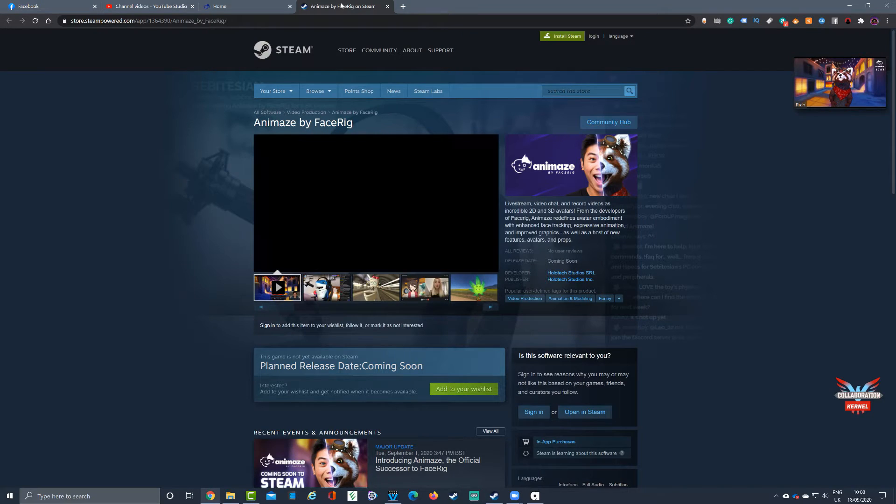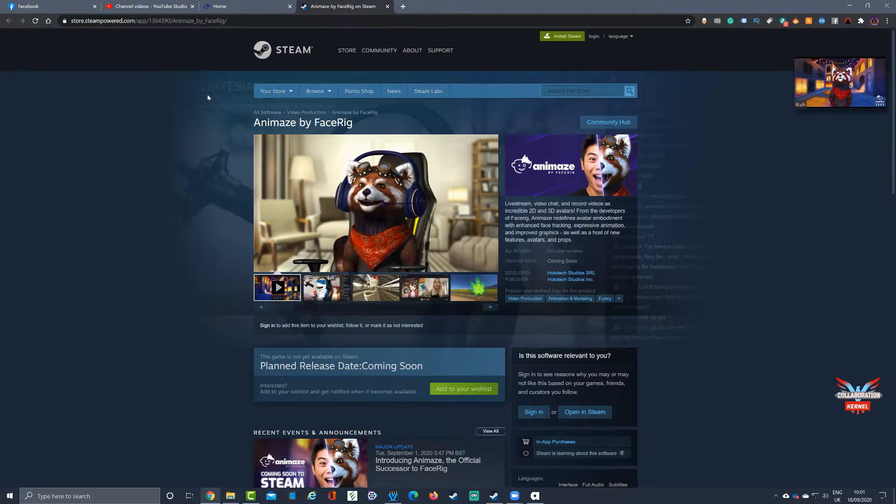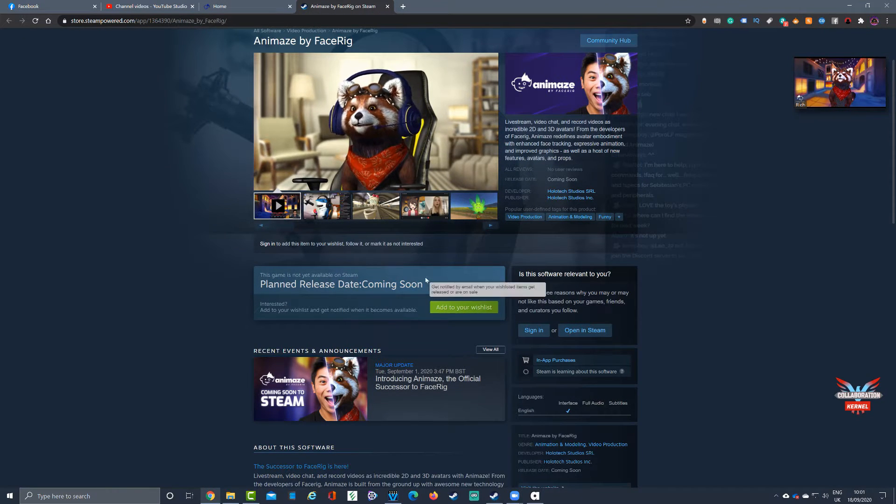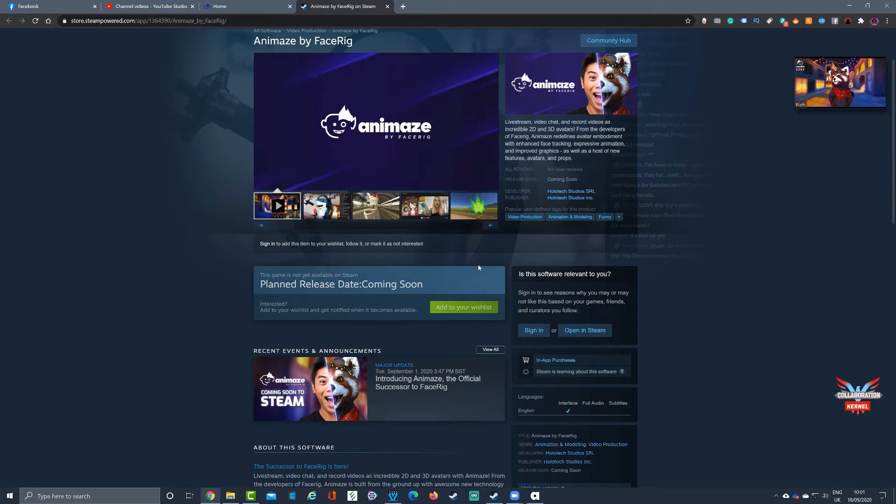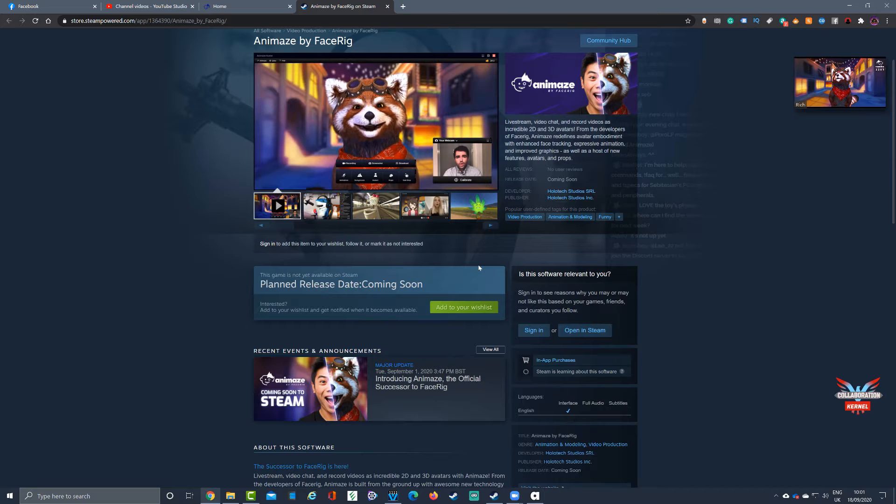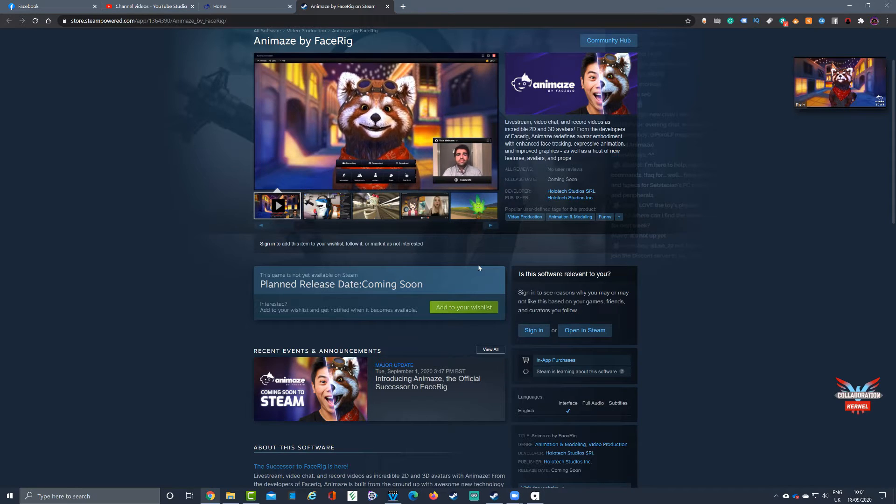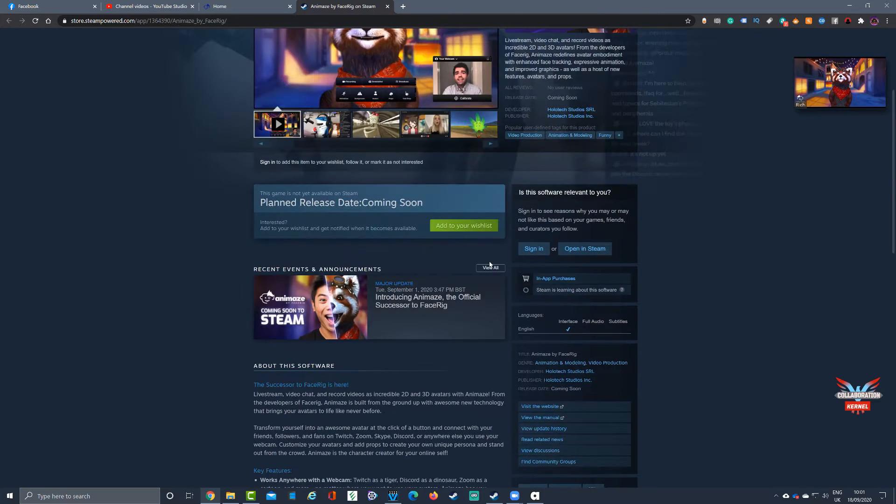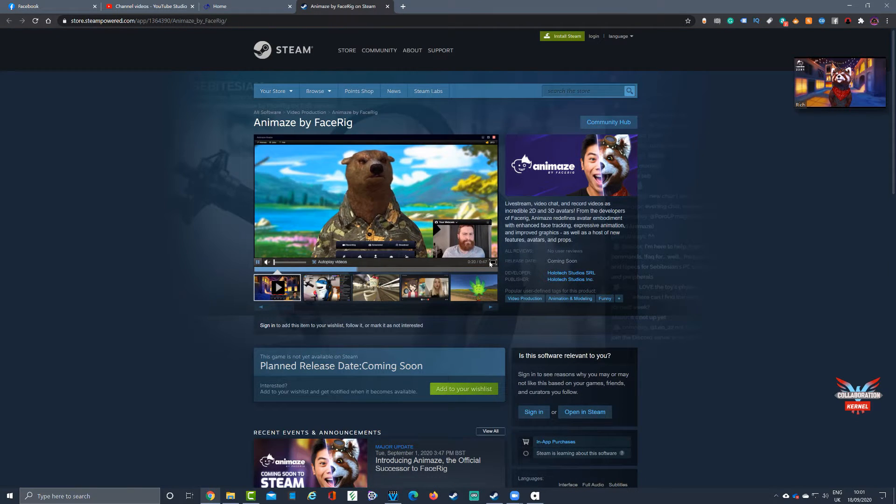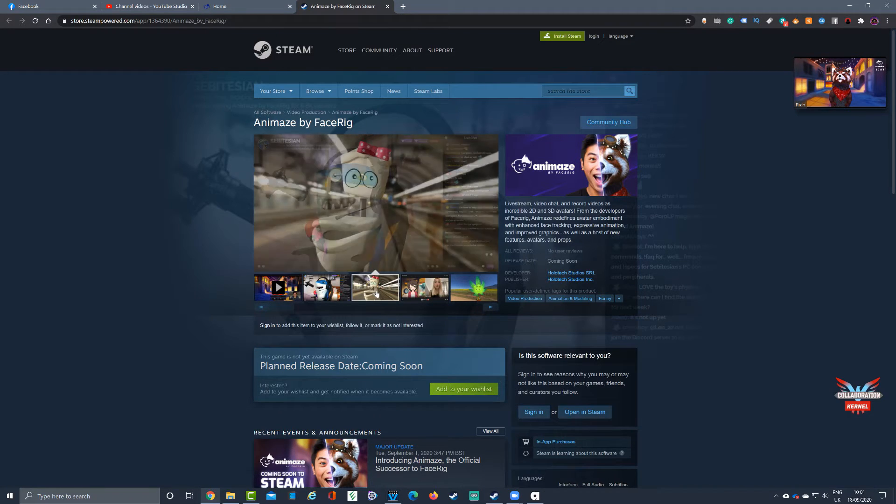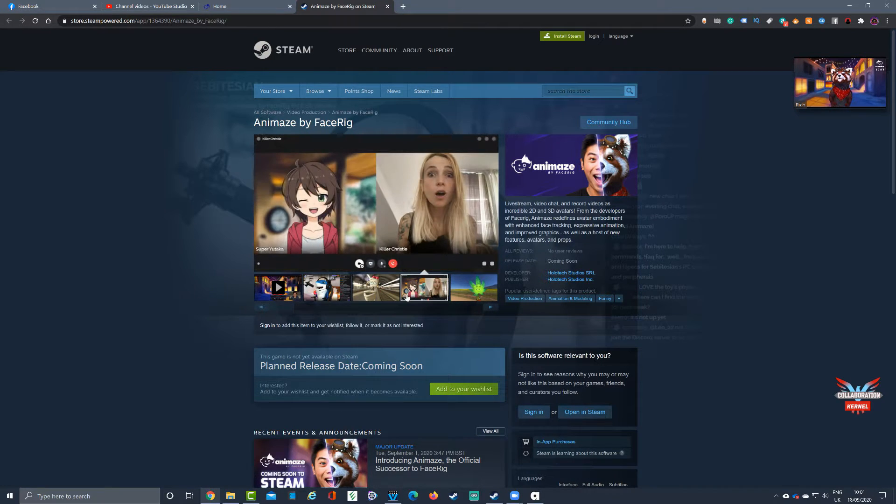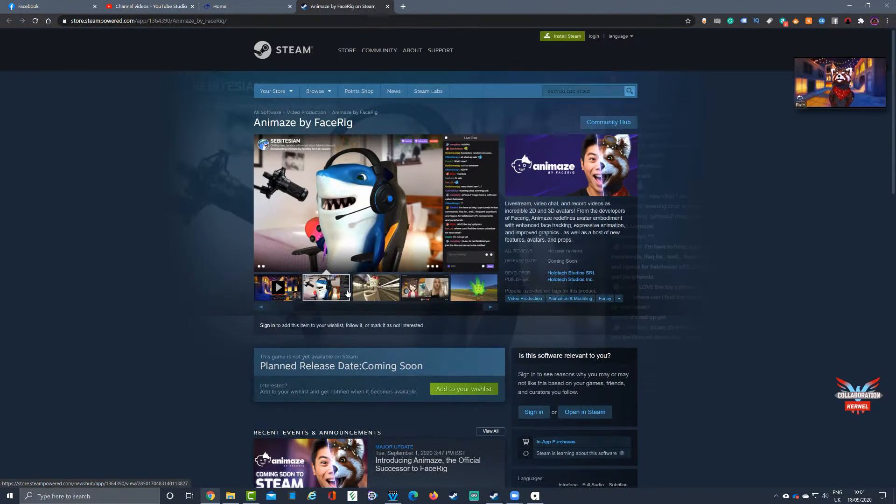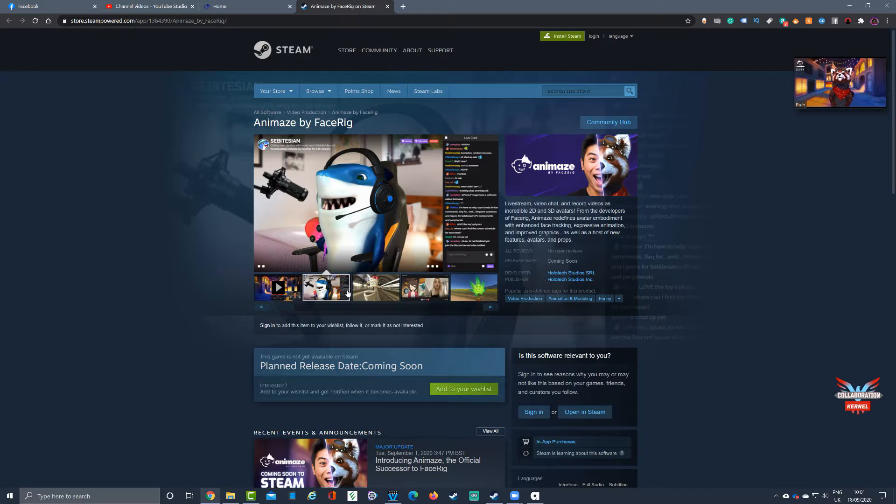Here we are on Steam. At the moment there's a release date of coming soon. Currently there's a beta mode of this and the software works fine. The developer Holotech Studios that created FaceRig and Animaze has worked on this. A few changes to this model - it is a free service and there's a subscription service. You can also buy coins for different avatars.